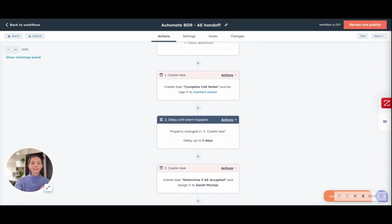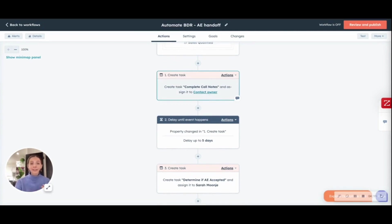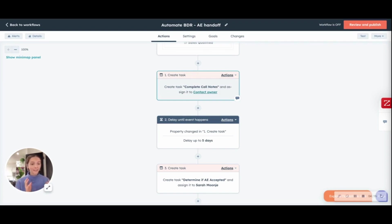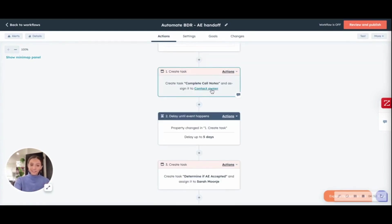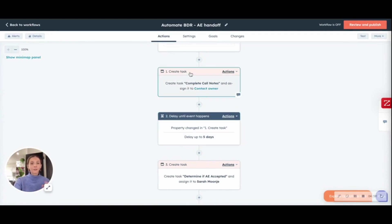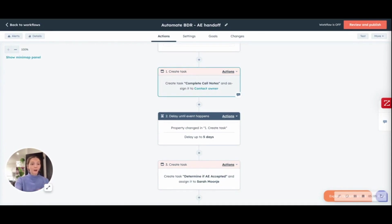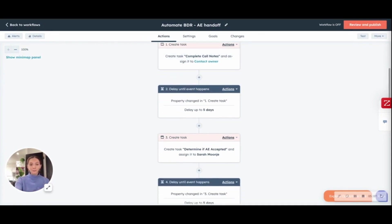What will happen is a task will be created and assigned to the new contact owner. Backtracking a step here, if you have specific industry focuses, you can create an if-then branch again, but here I just created a simple one to get the message across. The BDR, or the contact owner in this case, will have a task and will have five days to complete call notes to make sure that the AE has every piece of key information that they need in order to determine if they are ready to be an SQL or AE accepted.